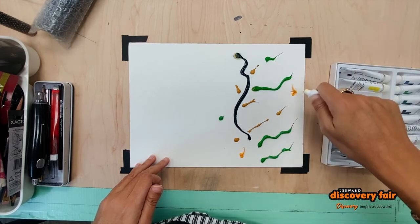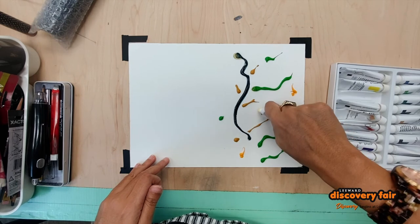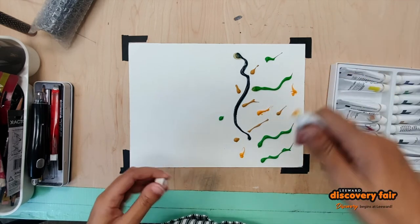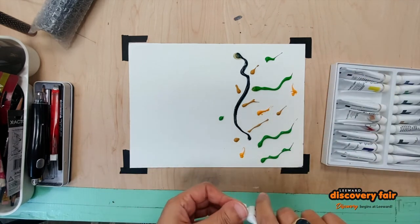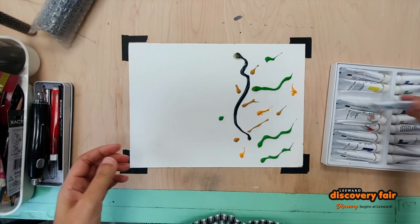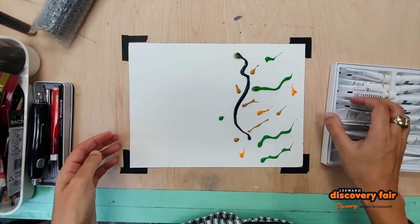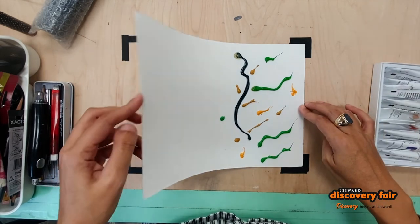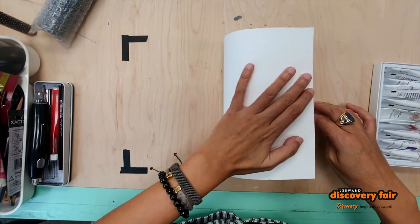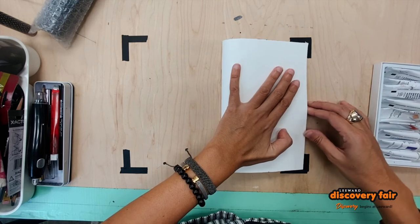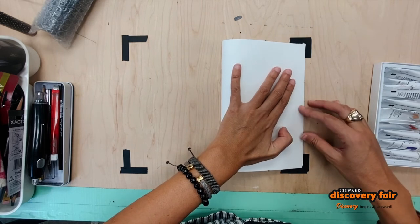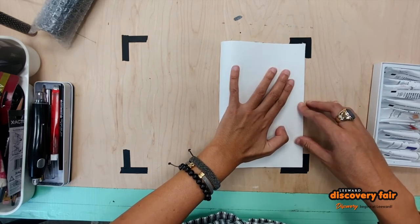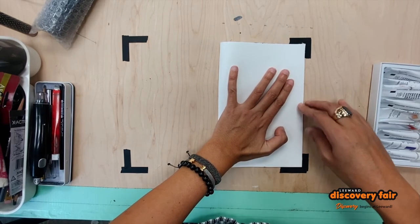And now comes the best part. When you finish putting down the paint what you want to do is fold your paper in half. Press down on it and you'll see the big reveal.